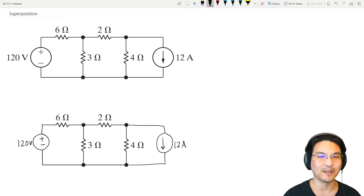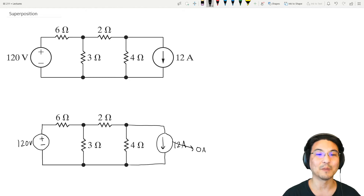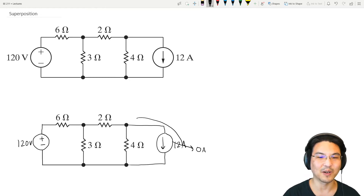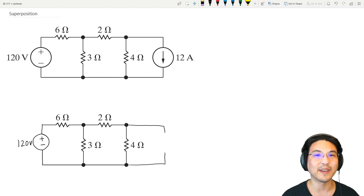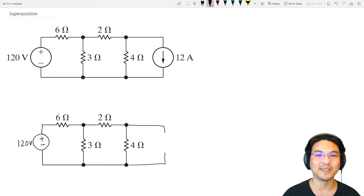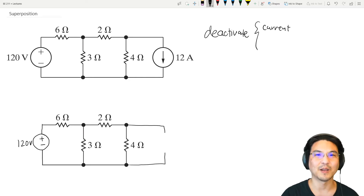How do you deactivate a current source? To deactivate a current source, we want this current to be zero — zero amps. Zero amps means there's no current going this way at all, which means you replace it with an open circuit. So to deactivate a current source, you just remove it — replace it with an open circuit.